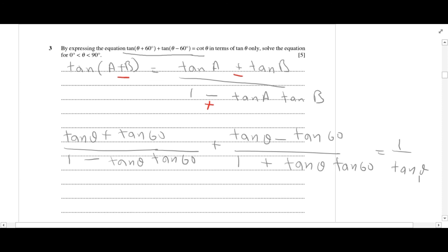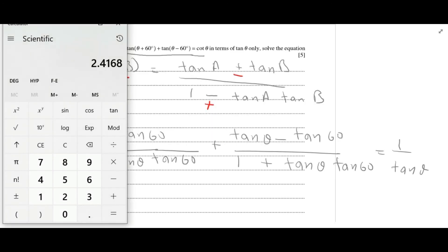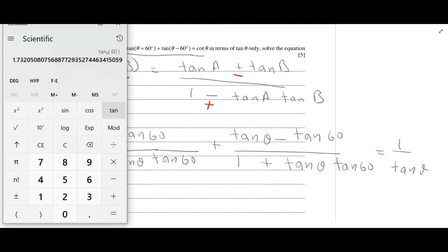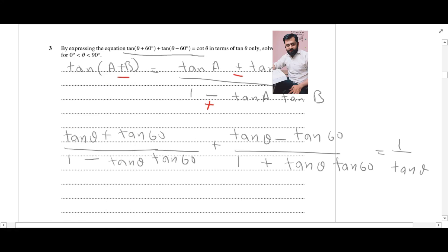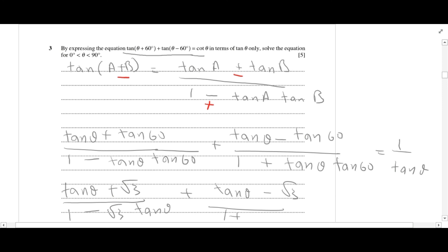Now, tan of 60 degrees is root 3, so that is root 3. The equation becomes: (tan theta plus root 3) divided by (1 minus root 3 tan theta), plus (tan theta minus root 3) divided by (1 plus root 3 tan theta), equals 1 over tan theta.